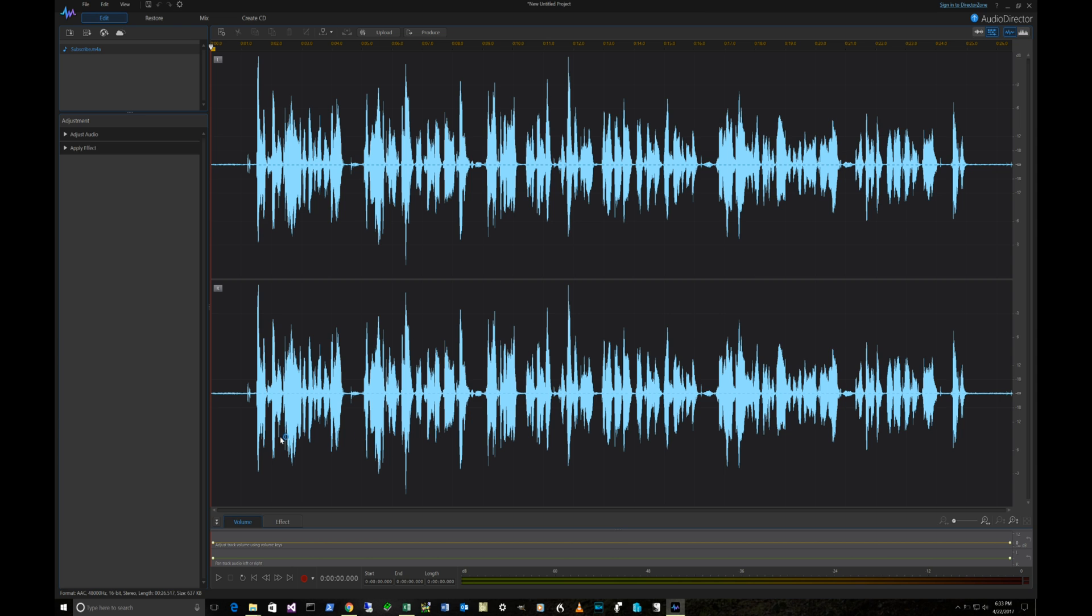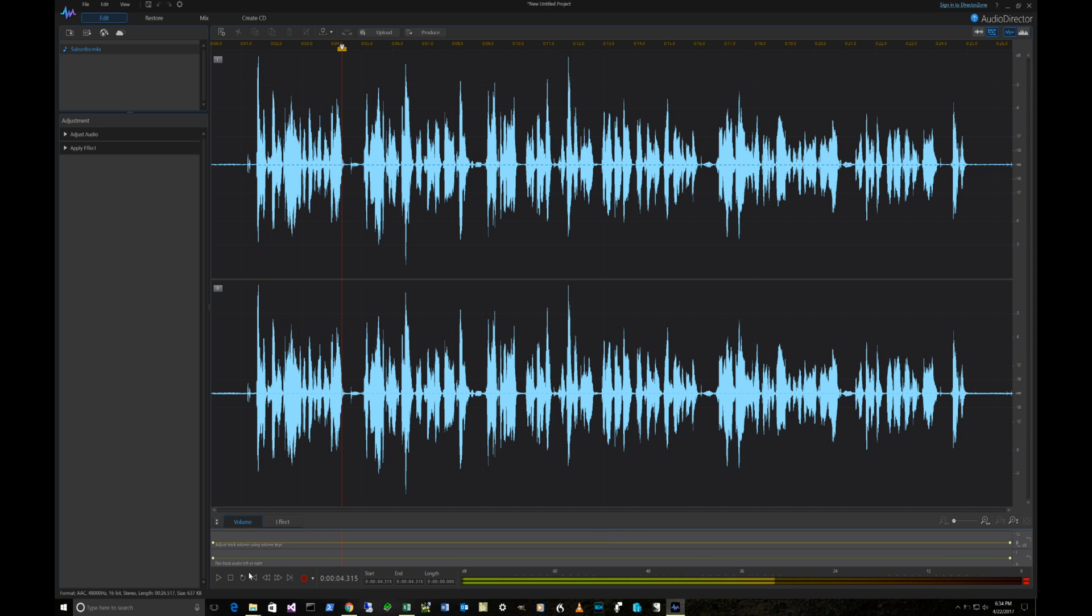This is my subscribe audio, so we'll just listen to a little bit of it and see how that sounds. So if I play it: 'I look forward to learning what you think about this video.' Okay, so that's the way it sounds.